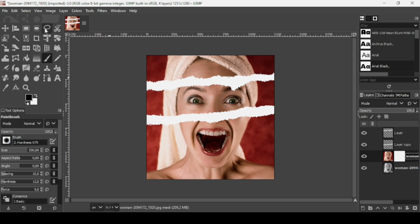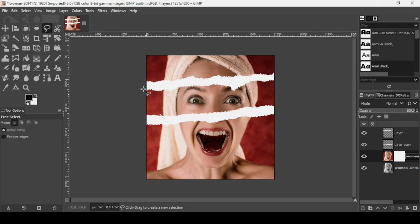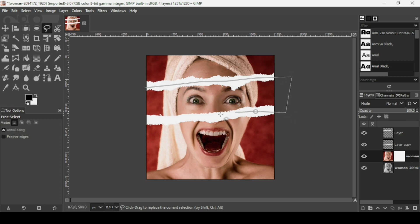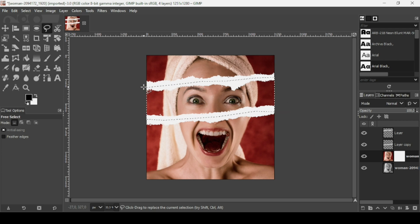I'll use the Free Select tool to make a selection inside the paper area of the effect, like this. Then close the selection and press Enter.